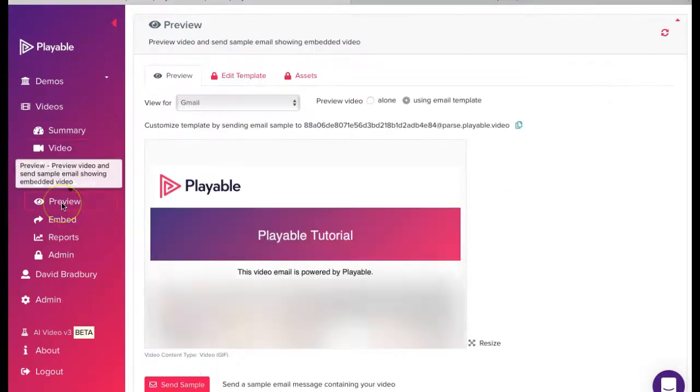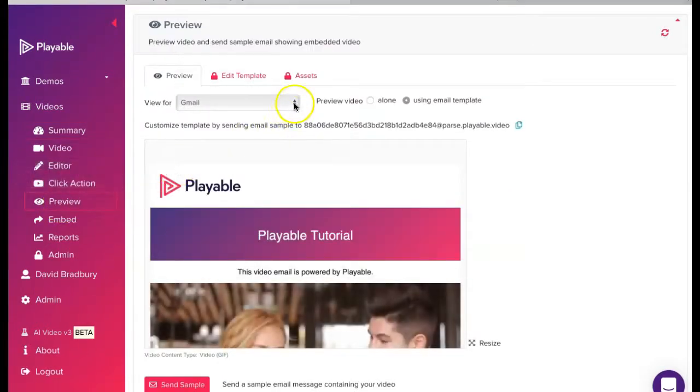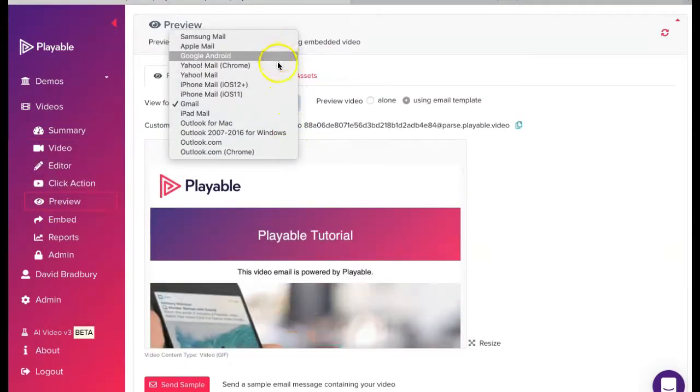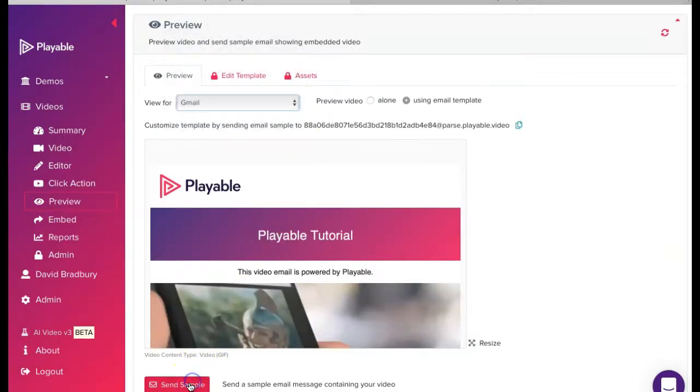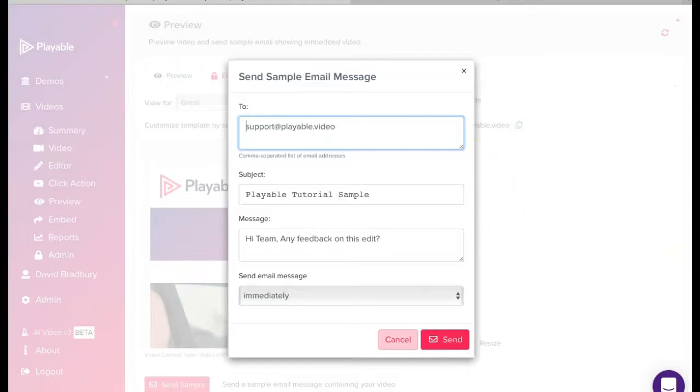We have now completed the editing of our video email clip. We can now preview our video across the major email clients and also send a sample to our colleagues for checking by simply completing the form here.